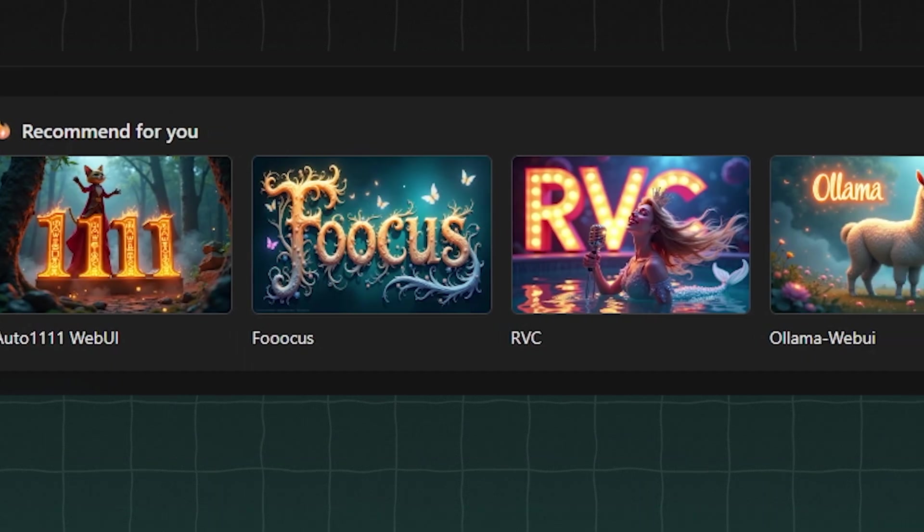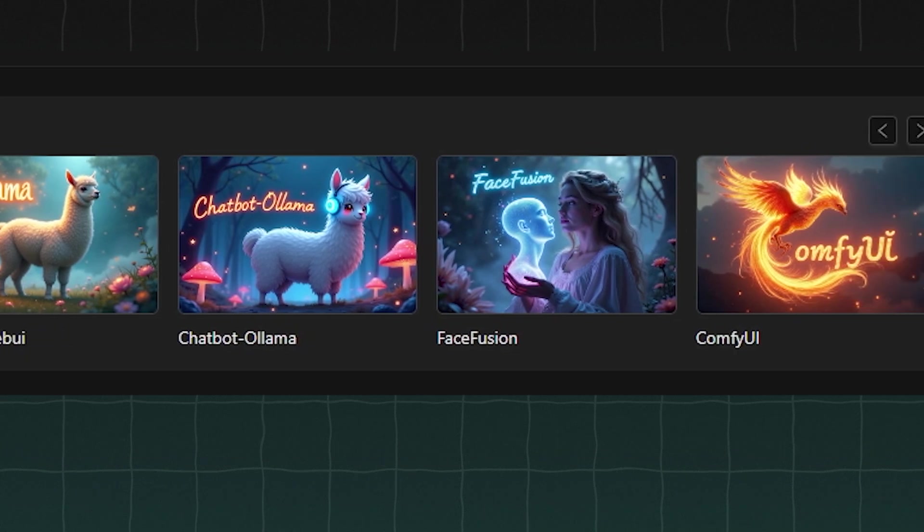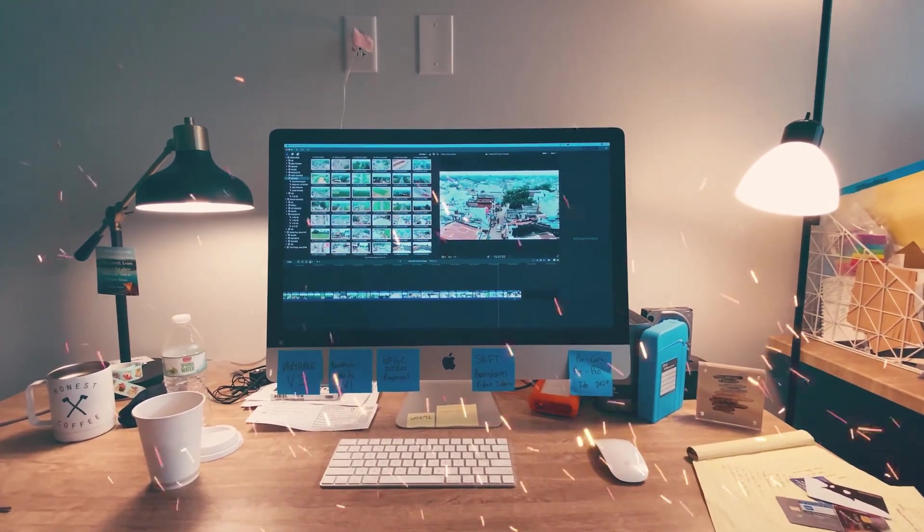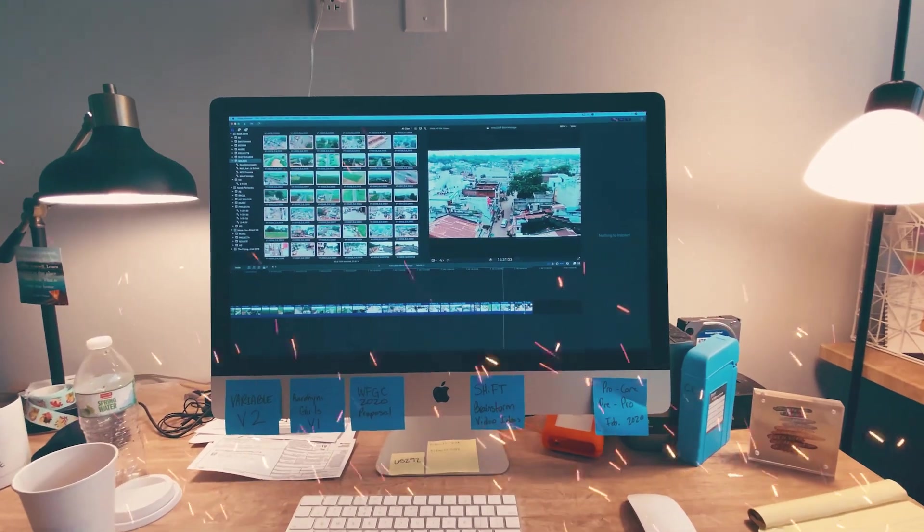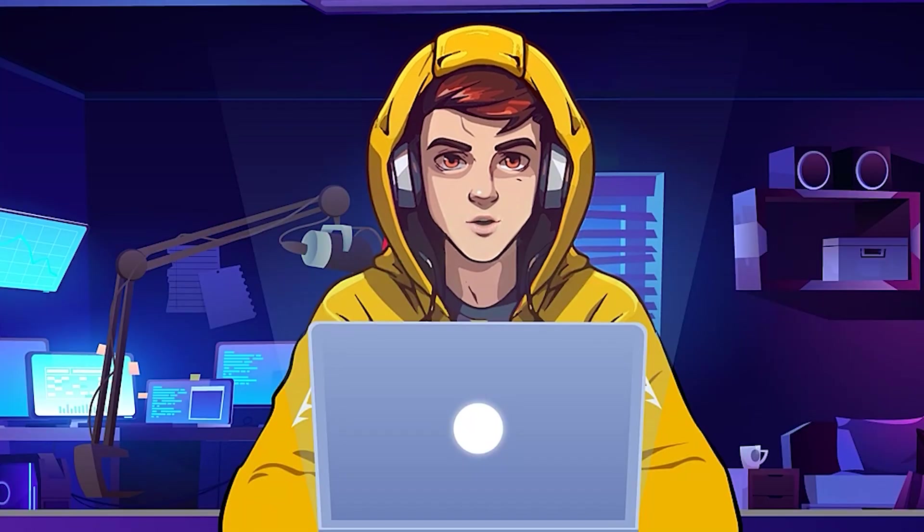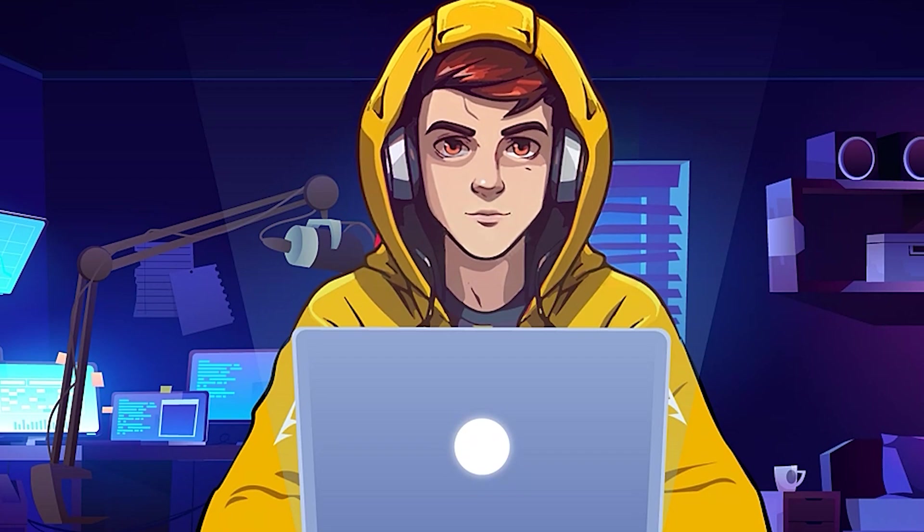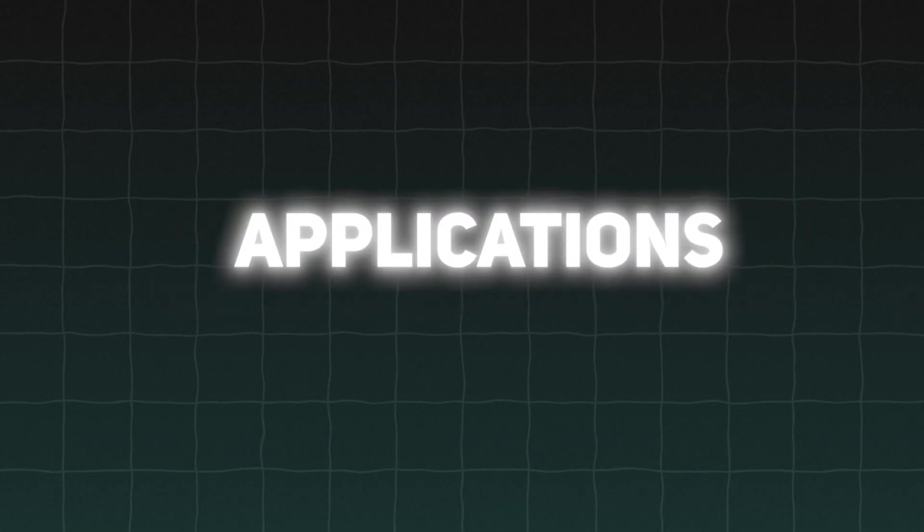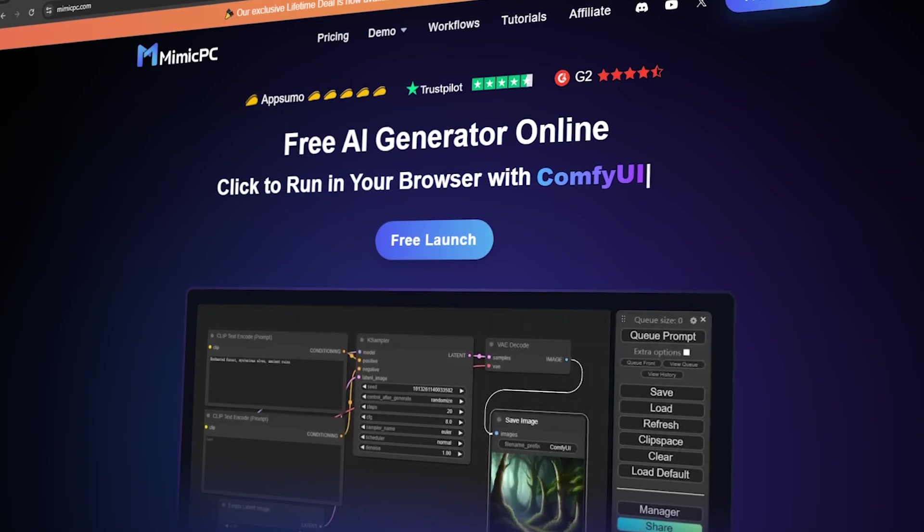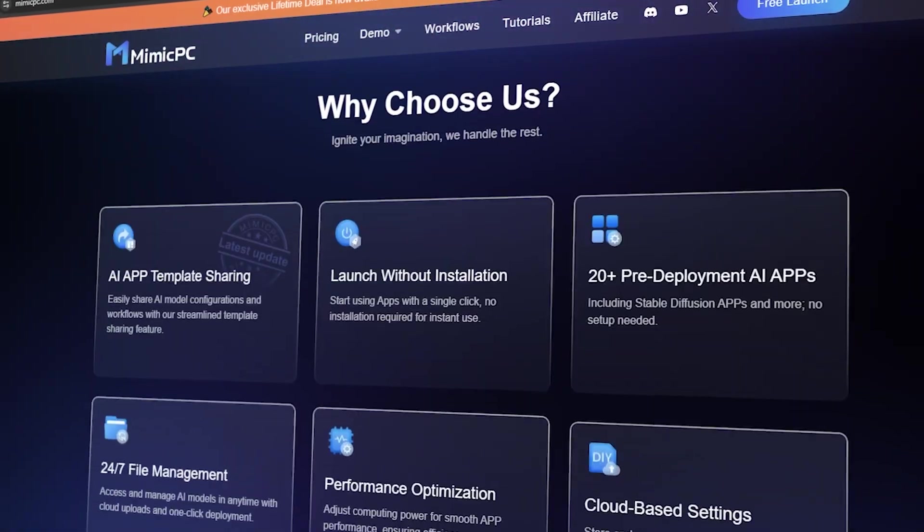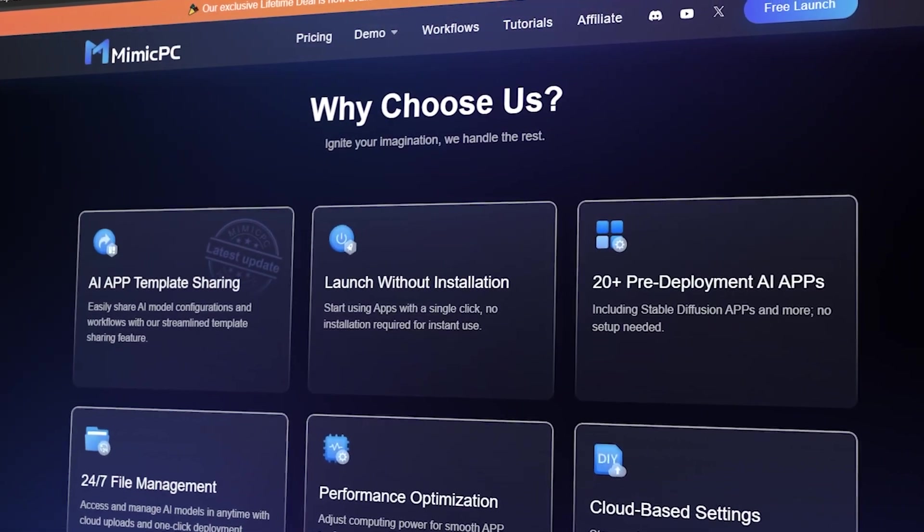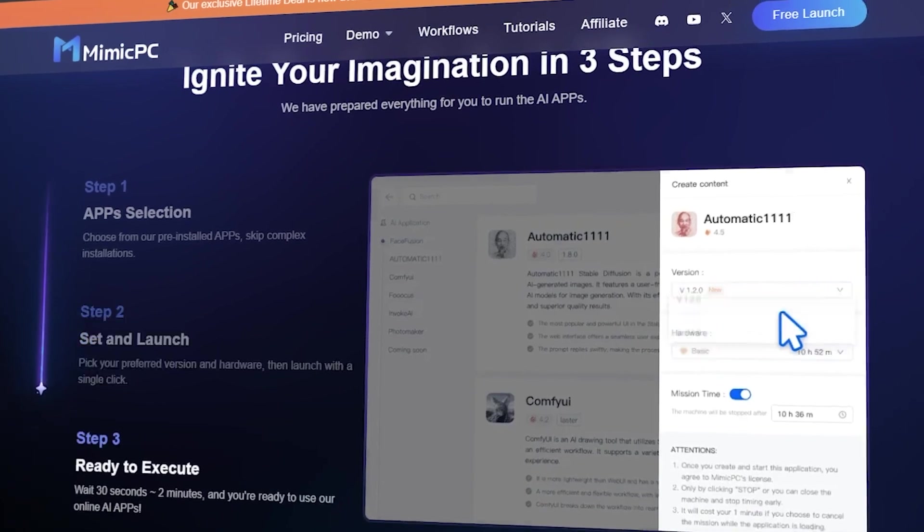So that's where these AI web applications come into play. In order to run these AI applications, you need to have a high-end computer with a good GPU. A normal computer can't run these AI applications. You will also need to have some coding knowledge to run these applications on your computer. But what if I say there is a way to run these applications without any issues on your computer? You can do that through Mimic PC.